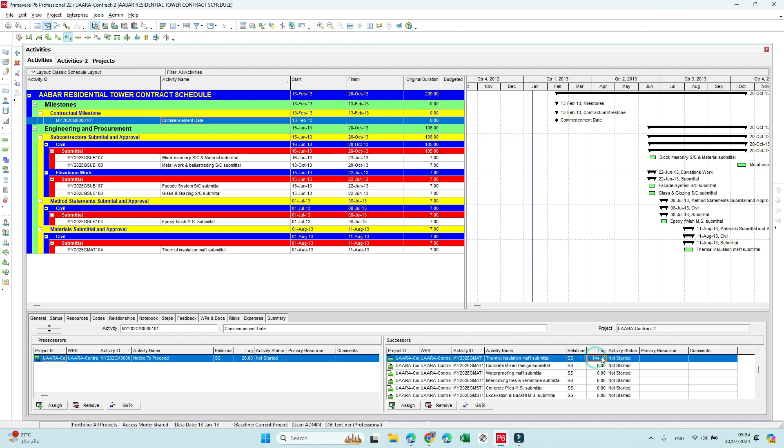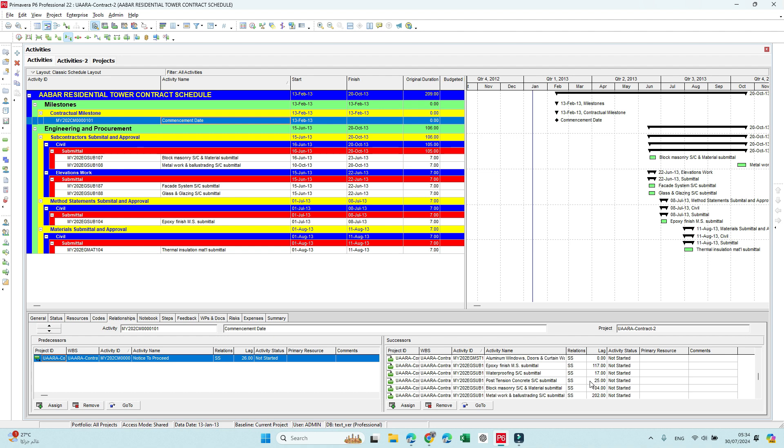Like here, you can see there is 144, 114, 117 days.